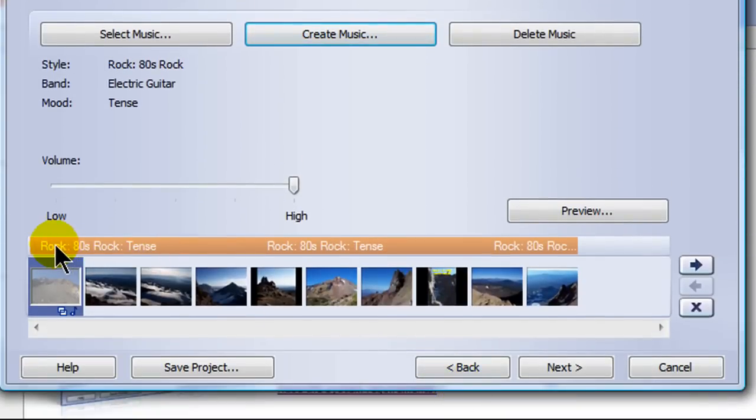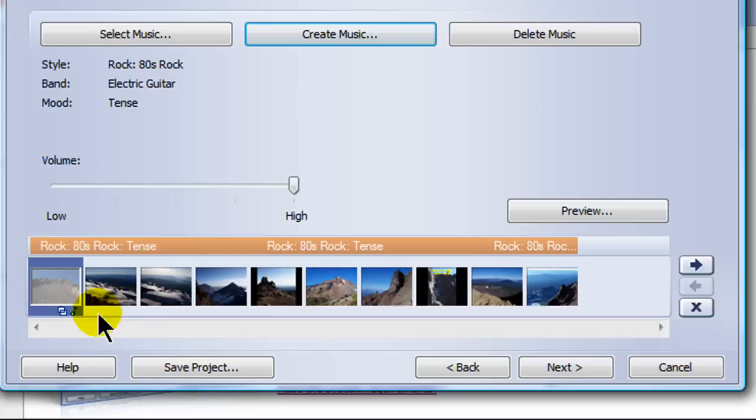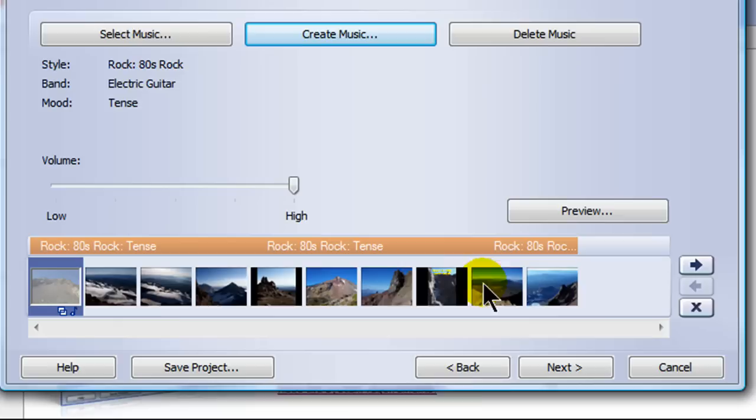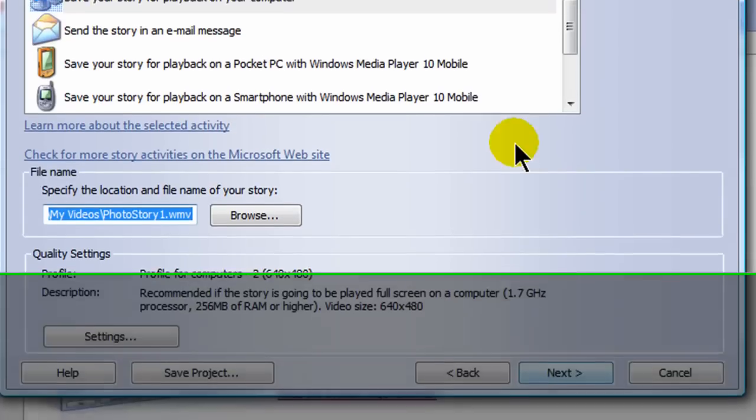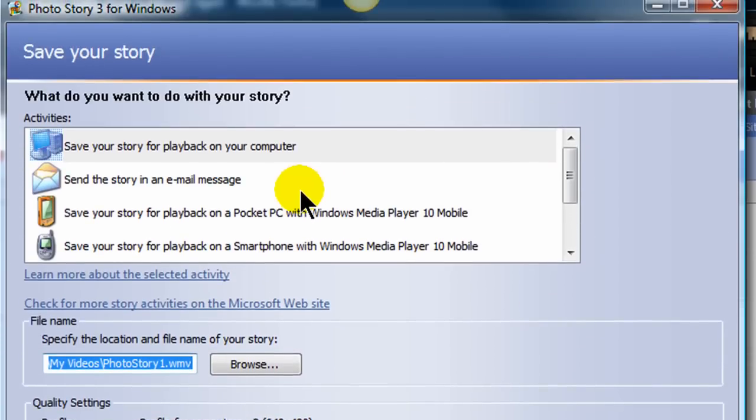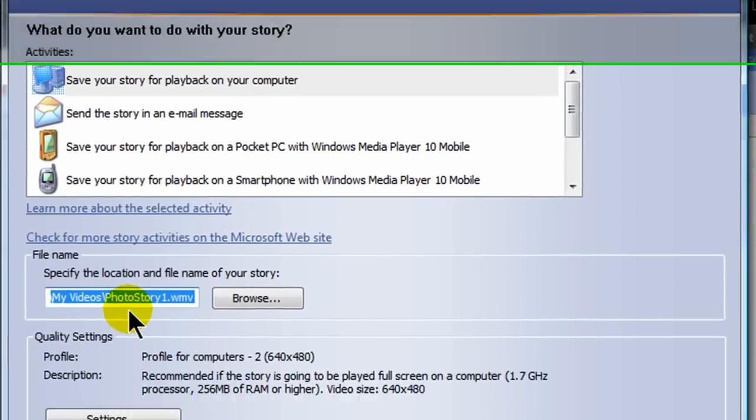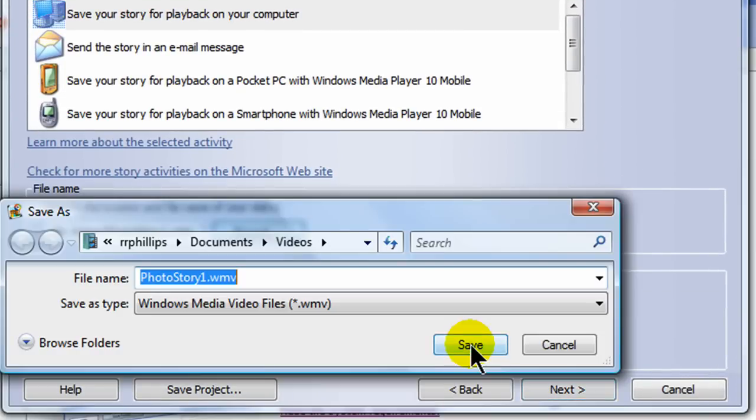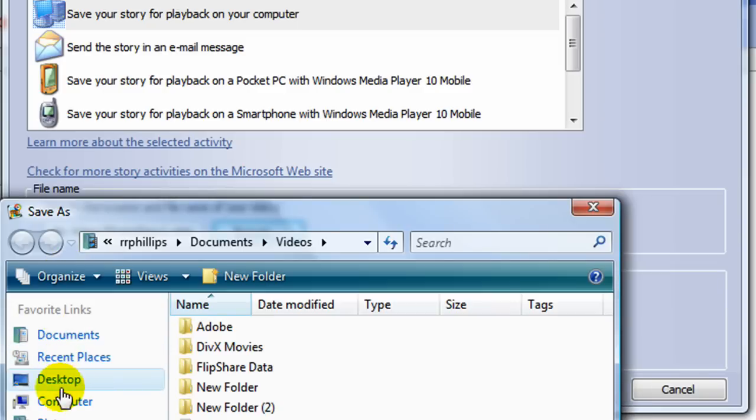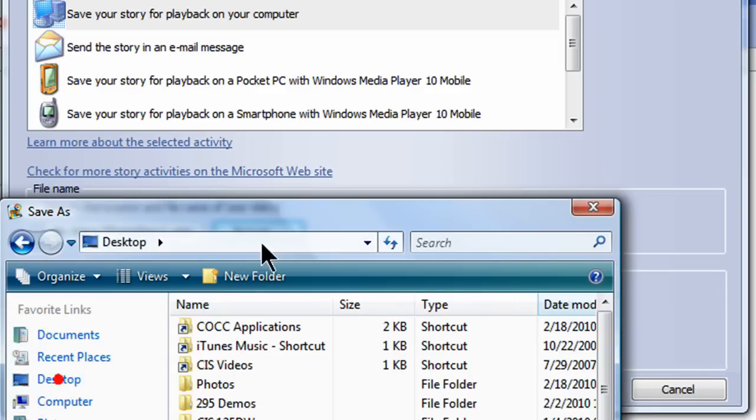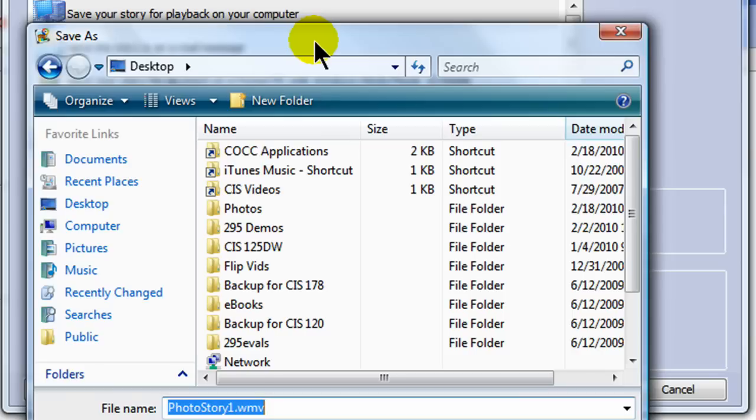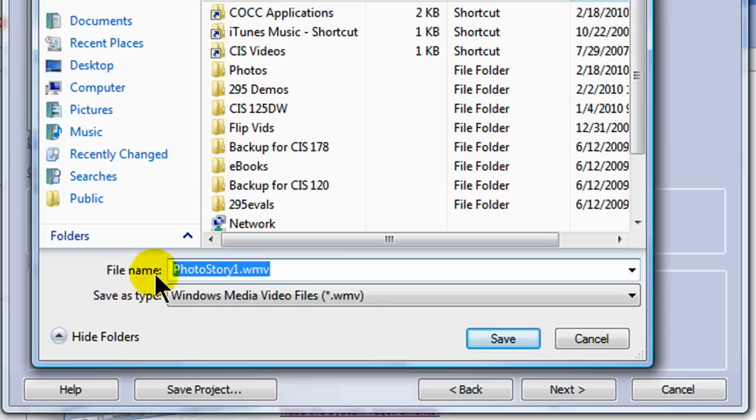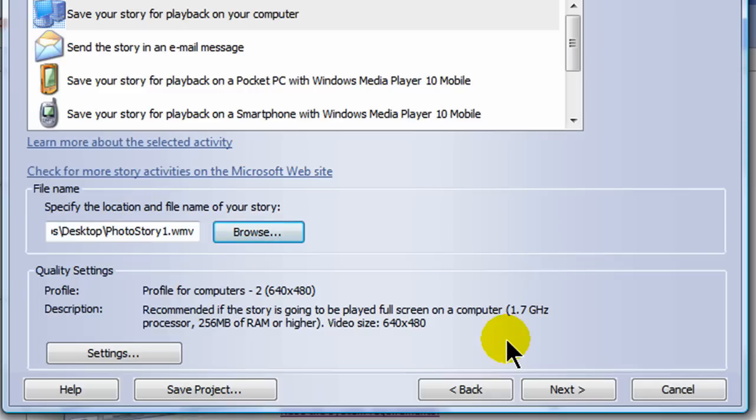And you can see here how my music is going to take up all the length of my photos here. So I'll have the music going for the entire time of my photo story. And I'm doing really good here. I'm almost done. I'll go ahead and click Next. And what do I want to do with my story? I'm going to go ahead and save it. I'm going to specify the location. So it's going to save it as a WMV, a Windows Media video file. So let me go ahead and browse. And I'm going to put this onto my desktop, I think, just for now. It's just a practice file. Photostory1.wmv is fine. So I'm going to go ahead and click Save and Next.